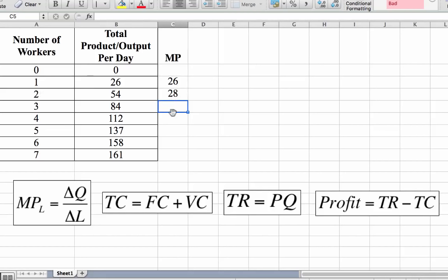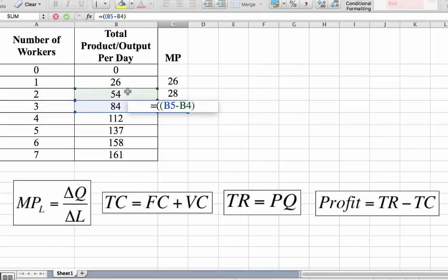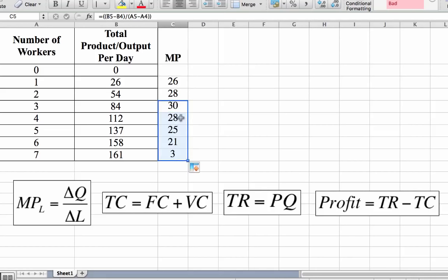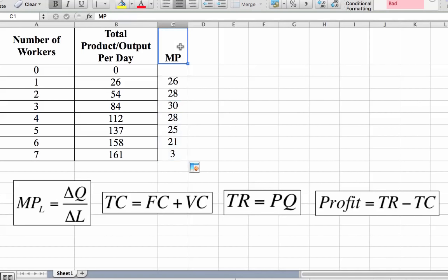Continuing the calculation: the change in output is 84 minus 54, divided by the change in labour, 3 minus 2, giving 30 units for the third worker. Completing the table: the fourth worker produces 28 units, the fifth produces 25, the sixth produces 21, and the seventh worker adds only 3 units of output. That's how you calculate the marginal product of labour.